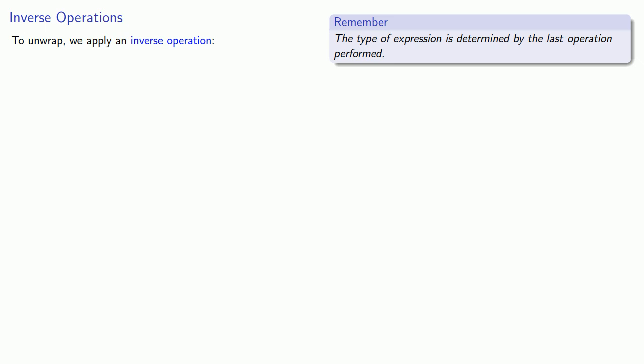So, let's consider our two basic arithmetic operations, addition and subtraction. If our expression is a sum where we add something, the inverse operation is a subtraction where we'll subtract something.